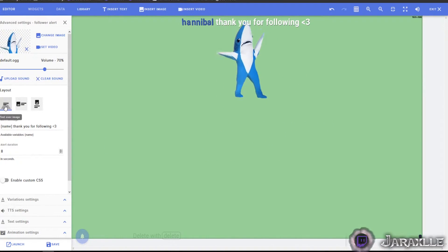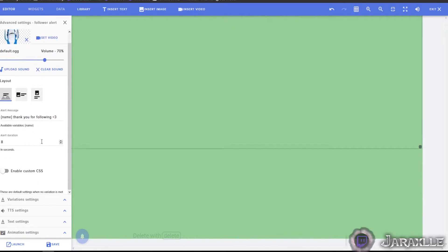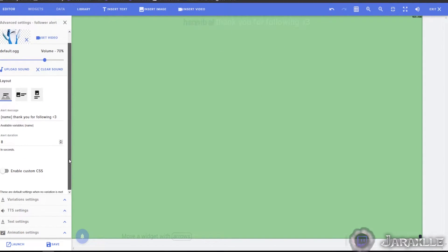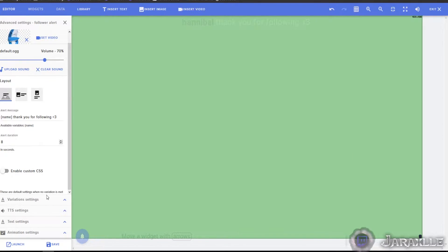Thank you for following less than three. All right. Do it on top. You know, the alert duration, it literally means how long will it be on screen?